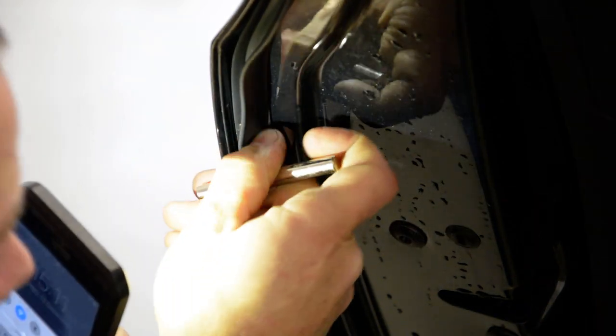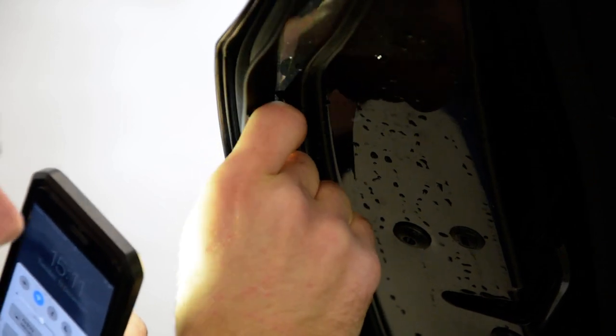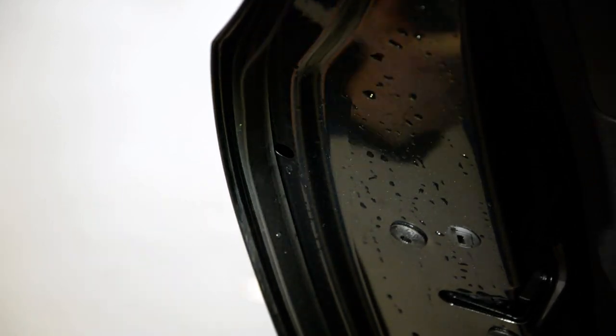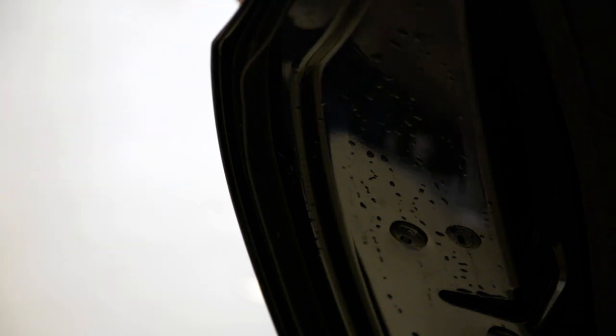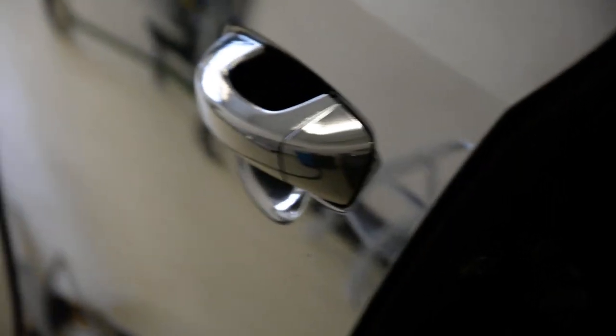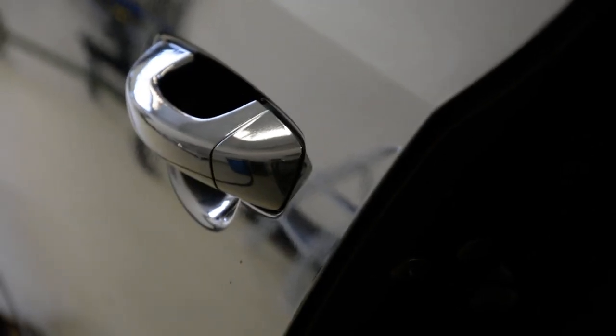Insert it, turn it and pull. Very simple, simple like that. After that, you can take away this piece.